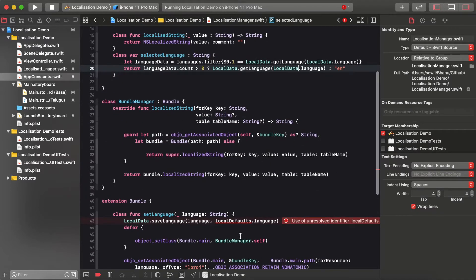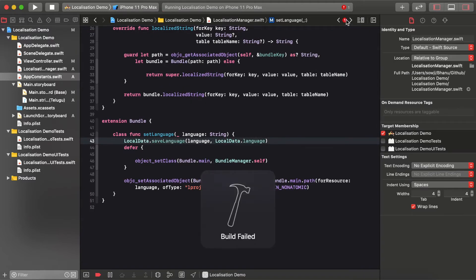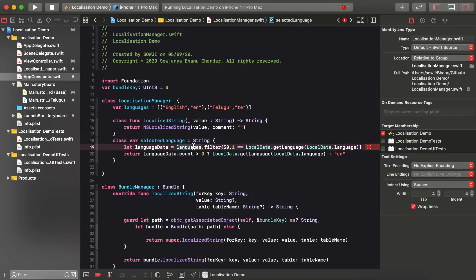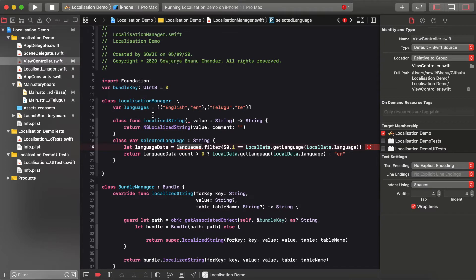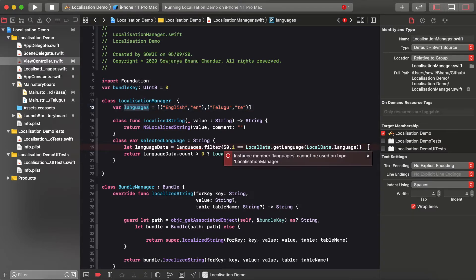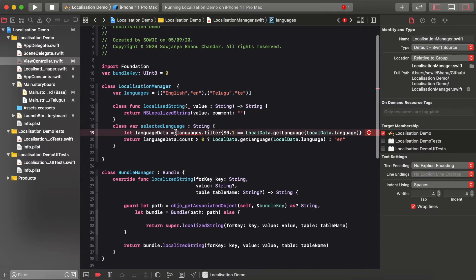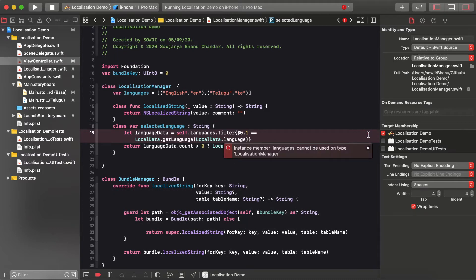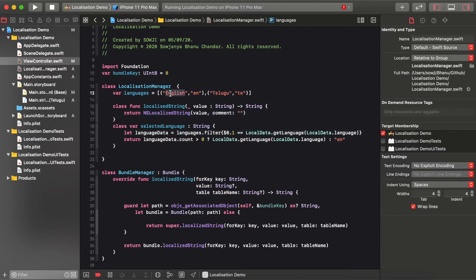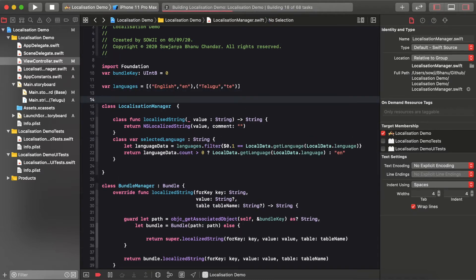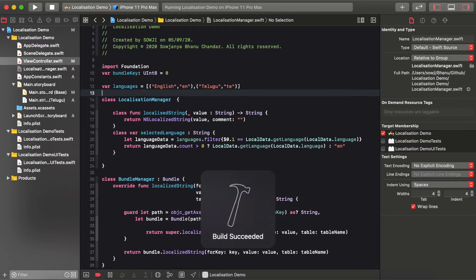In the LocalizationManager, the Bundle extension takes care of reflecting the whole application when you change the language without restarting the app. It reroutes to the initial controller when the language is set — only then will the total language be reflected to the selected language. The selected language is saved to UserDefaults using the 'AppleLanguages' key and retrieved to determine which language is the default.